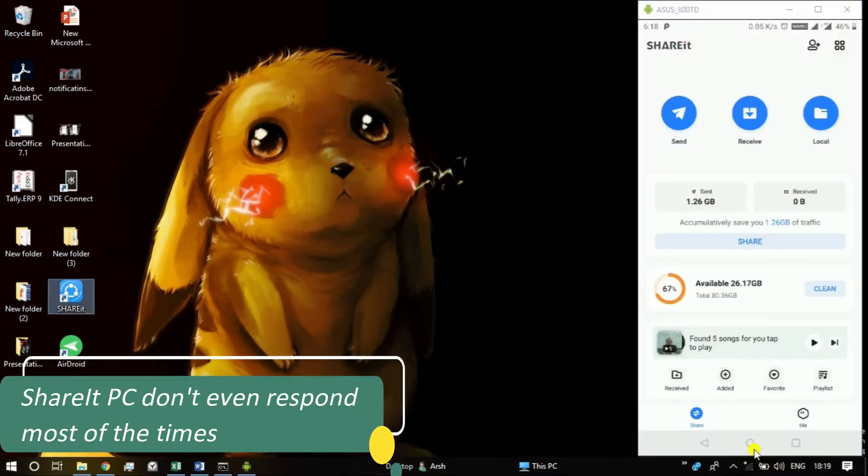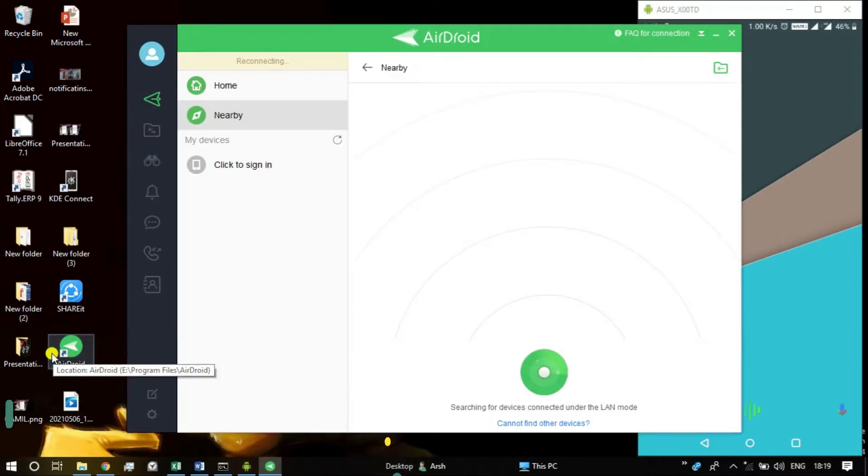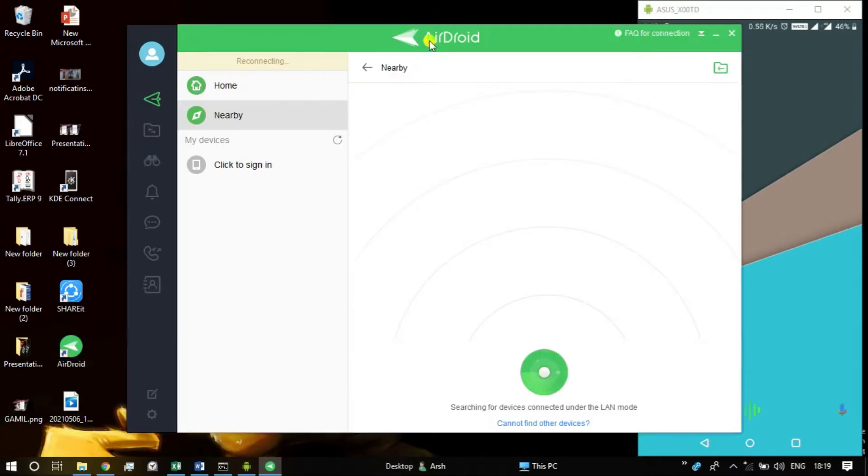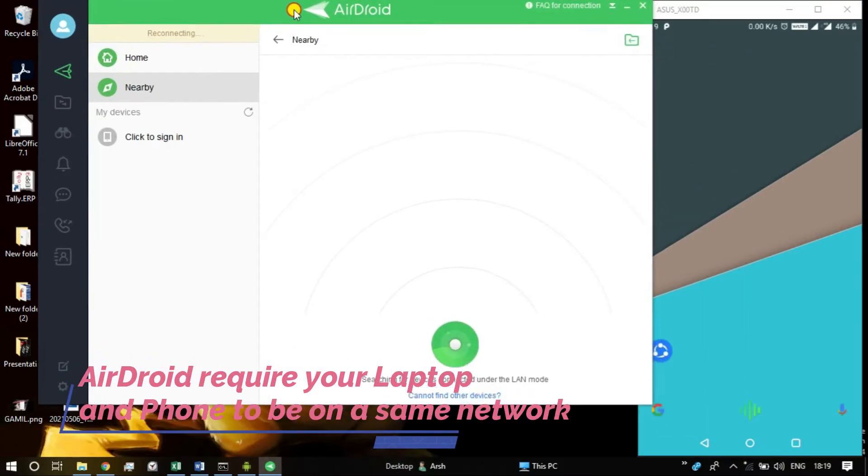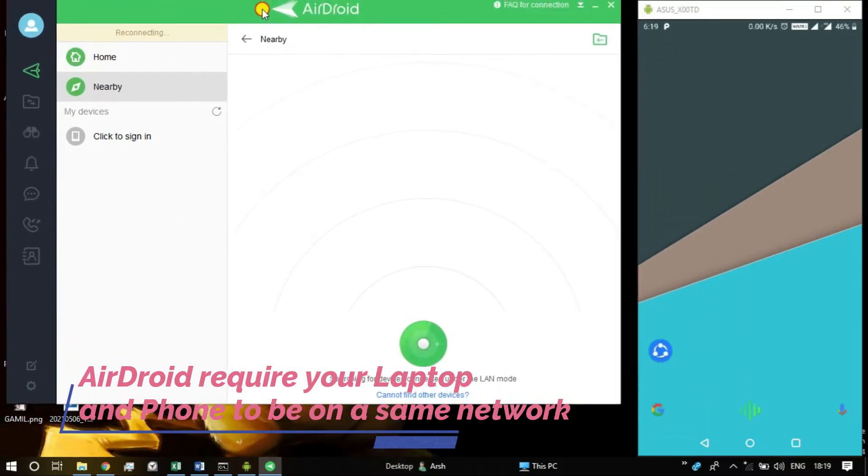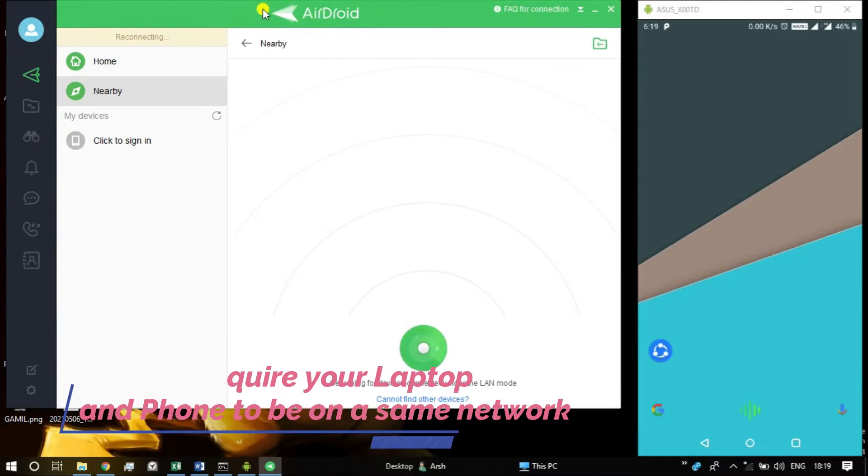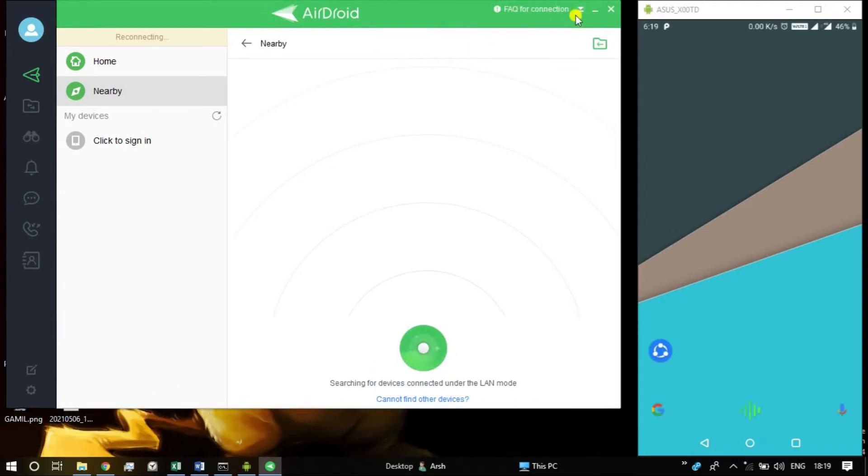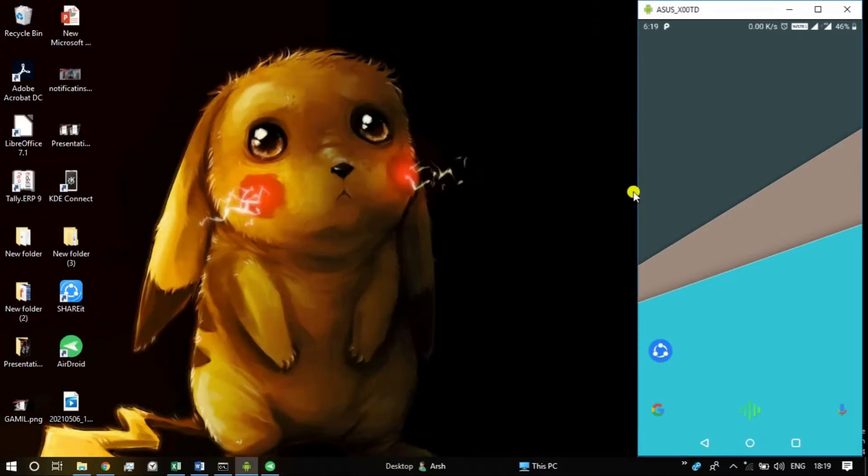I tried many apps for this like Shareit, AirDroid, Zender and other apps, but some of the apps never worked and some were not reliable enough. Some needed my phone and laptop to be connected to the same wifi network, which is also not a practical solution.